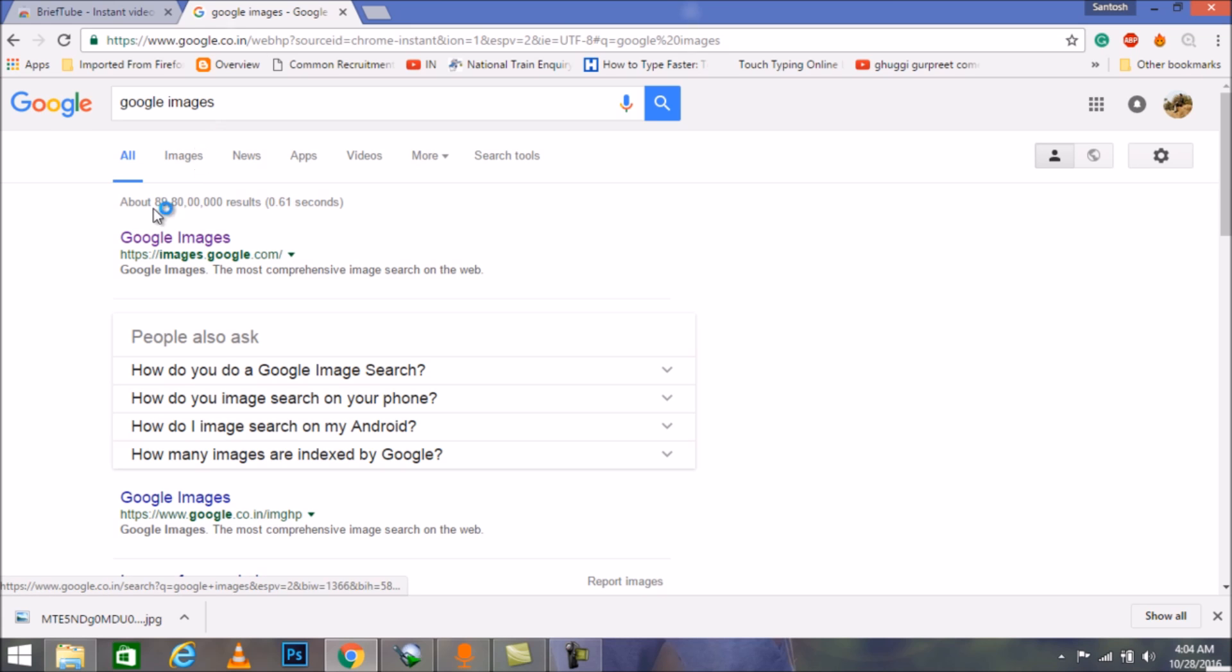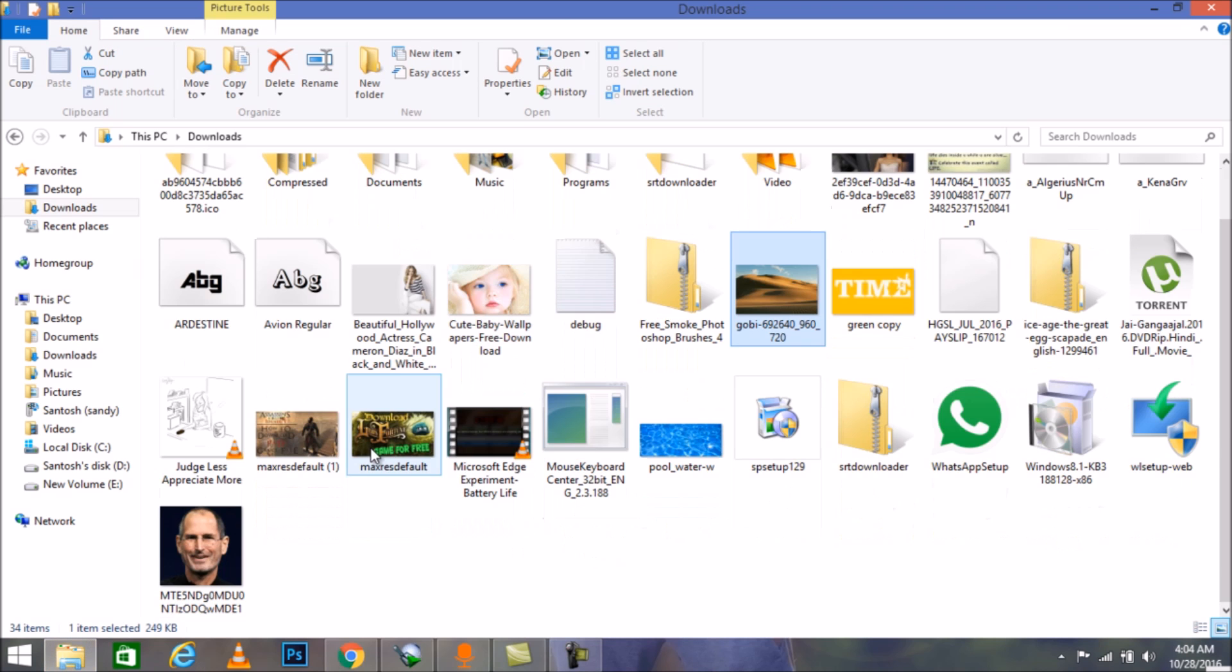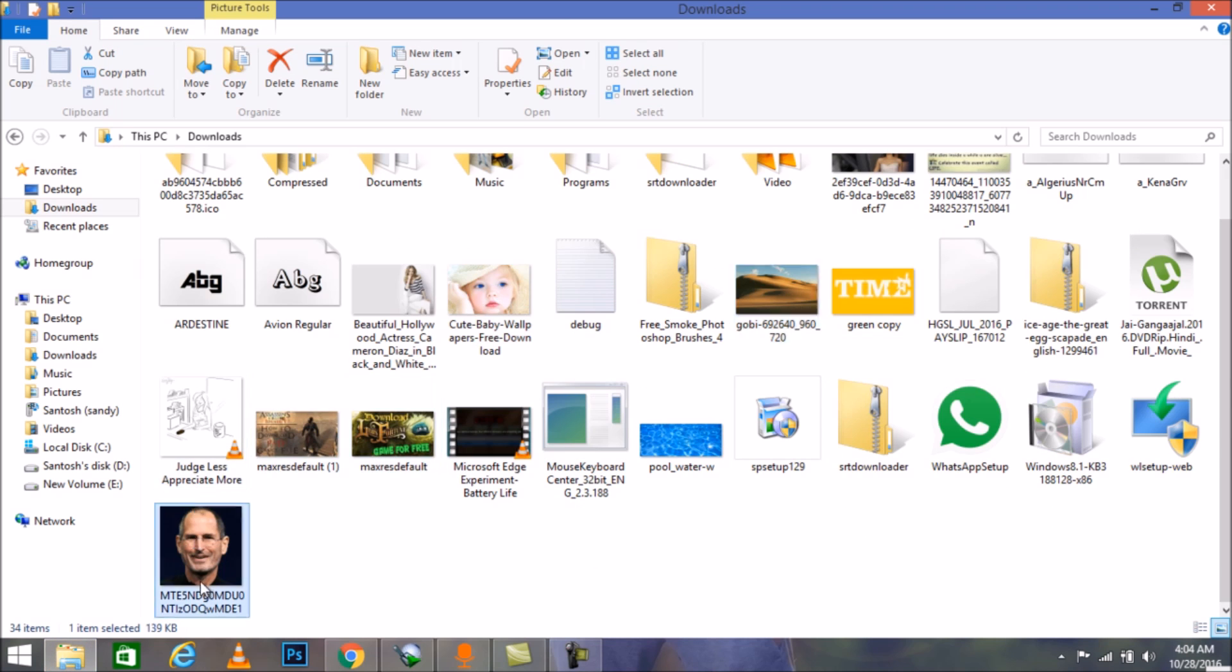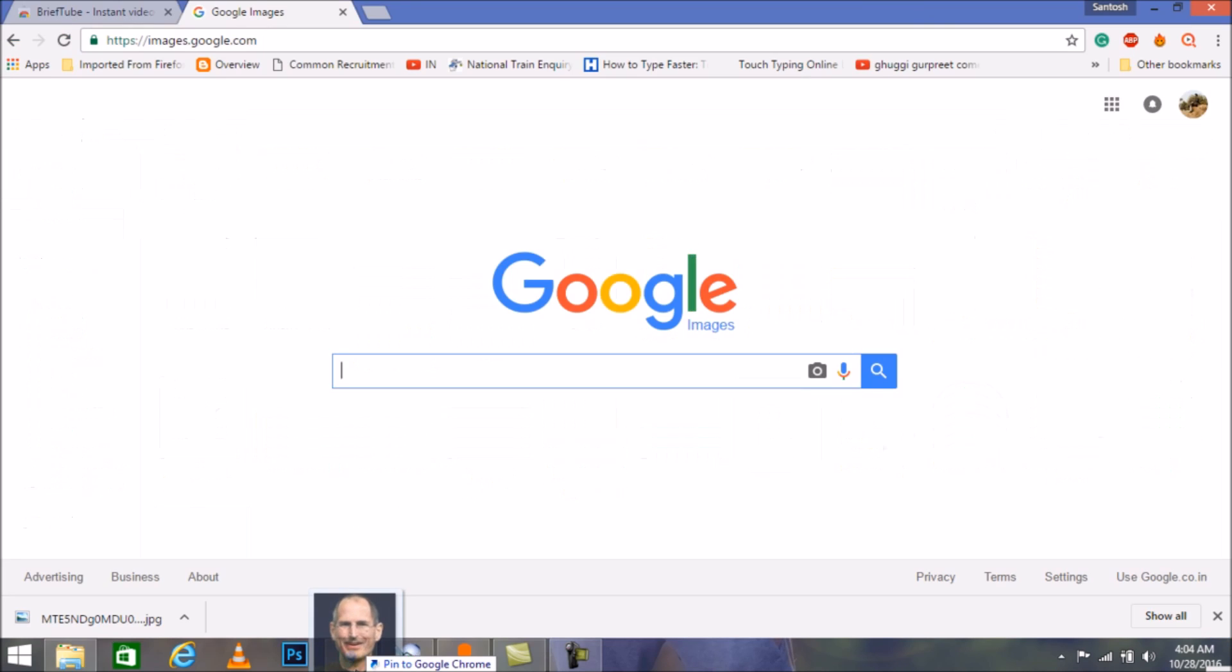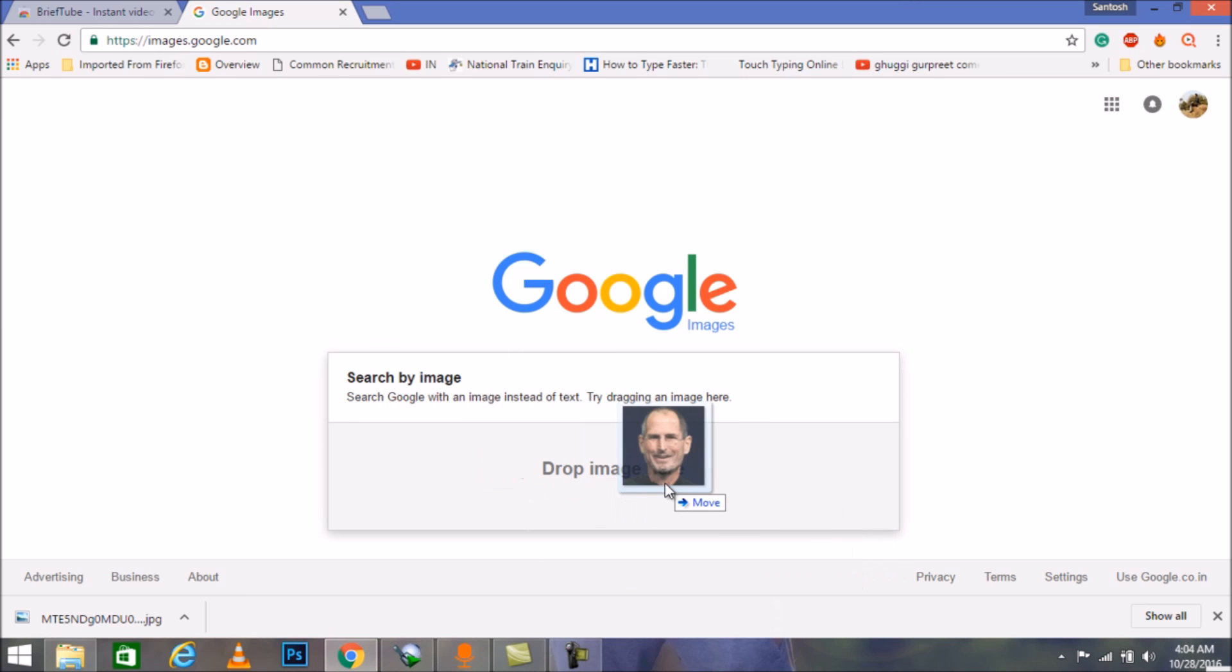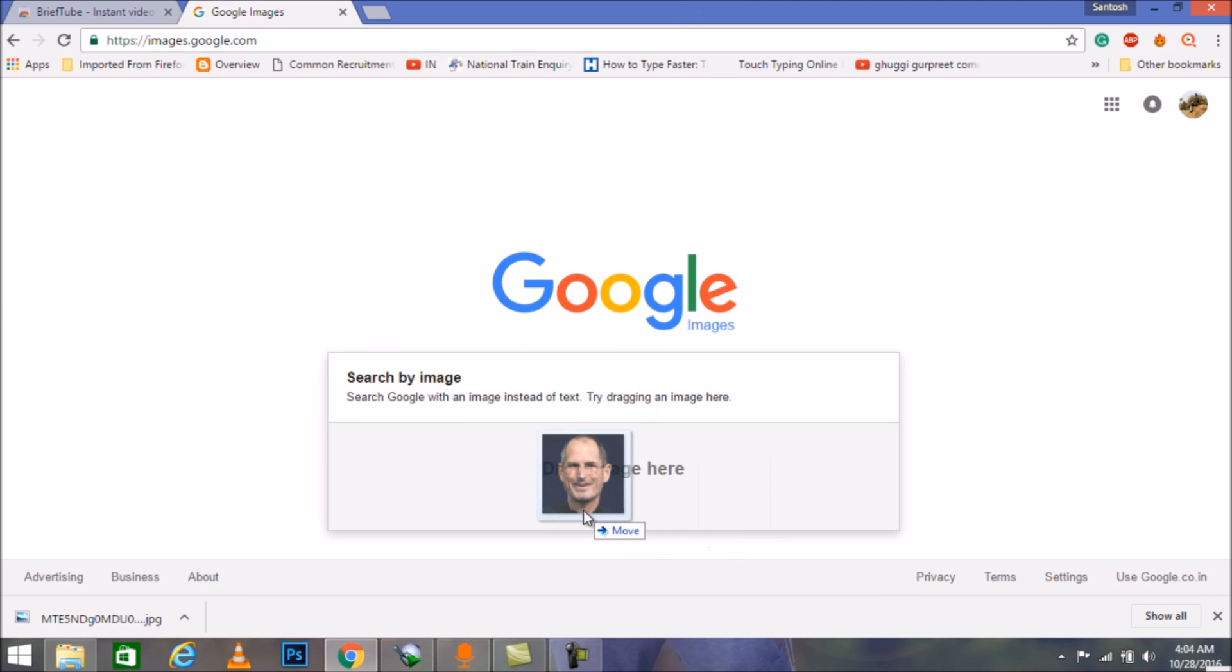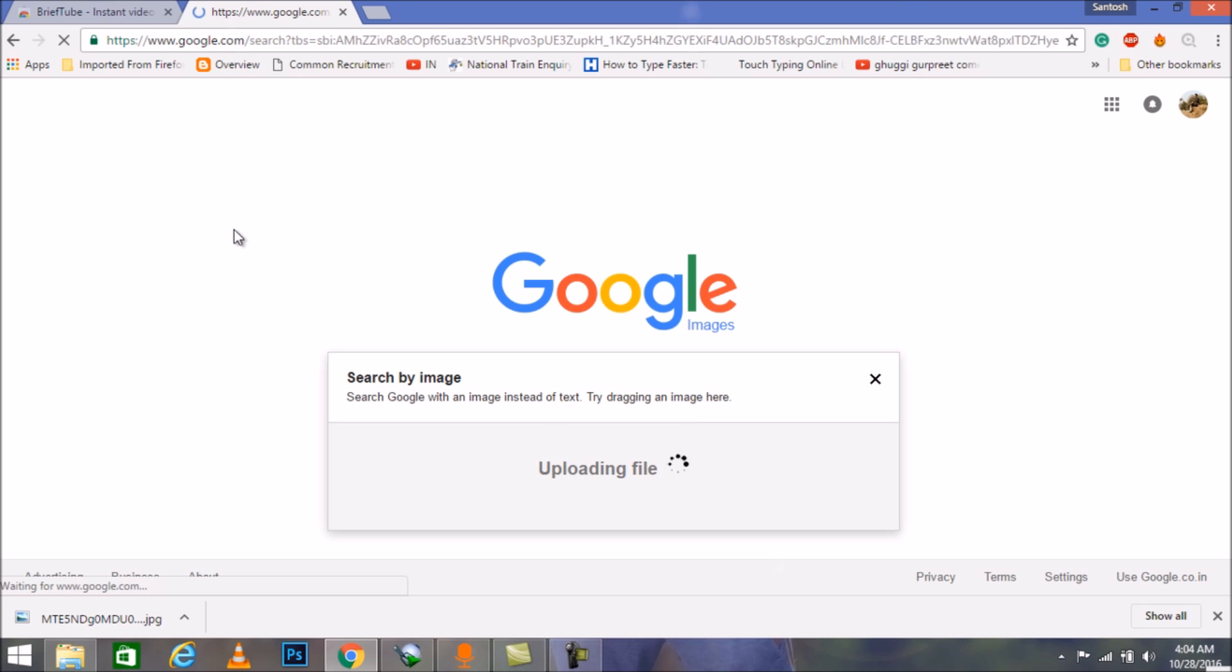Just open Google Images here. Suppose I want to search any specific image. Let's take an example, Steve Jobs. I just want to search Steve Jobs and I don't want to type his name. We can simply pick the image and drag it down to the search box and see what will happen. See the magic.